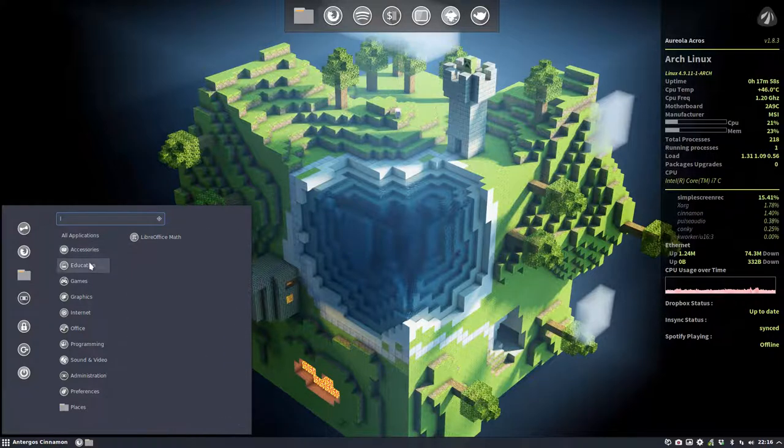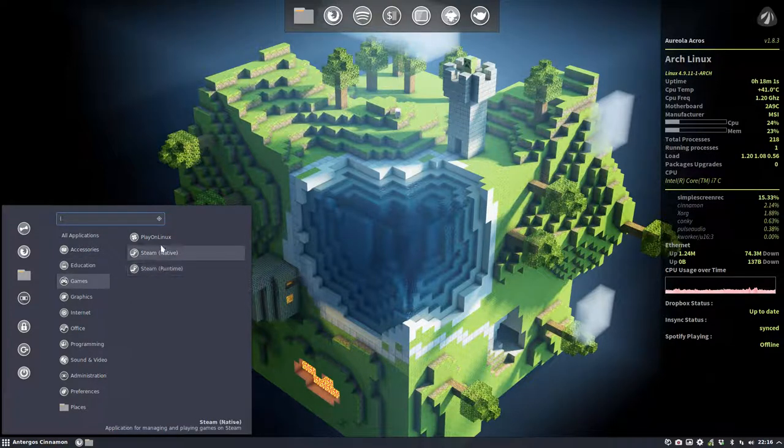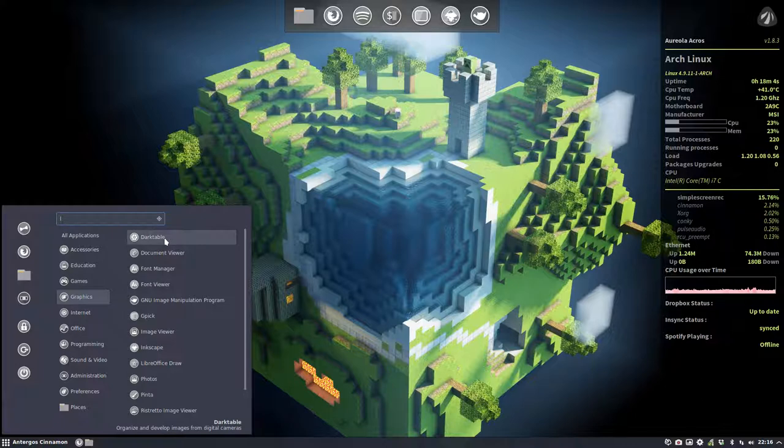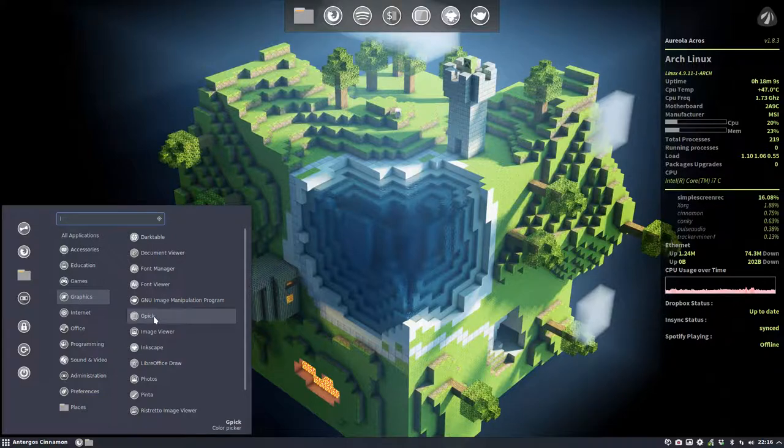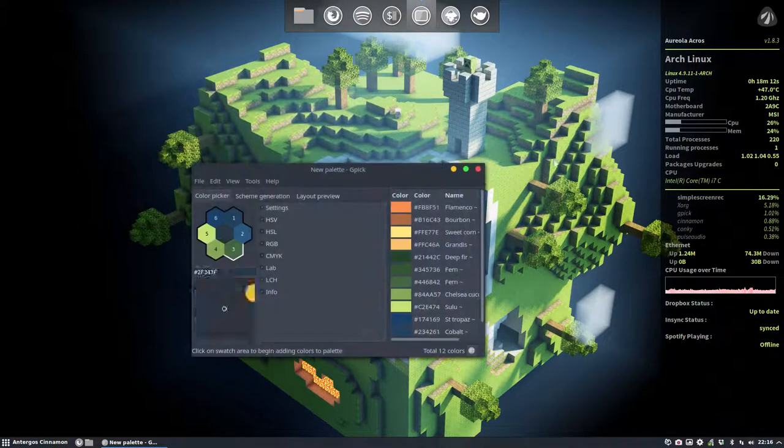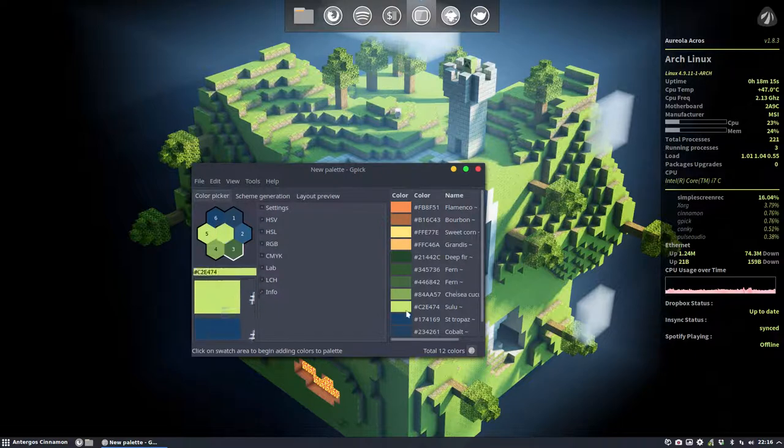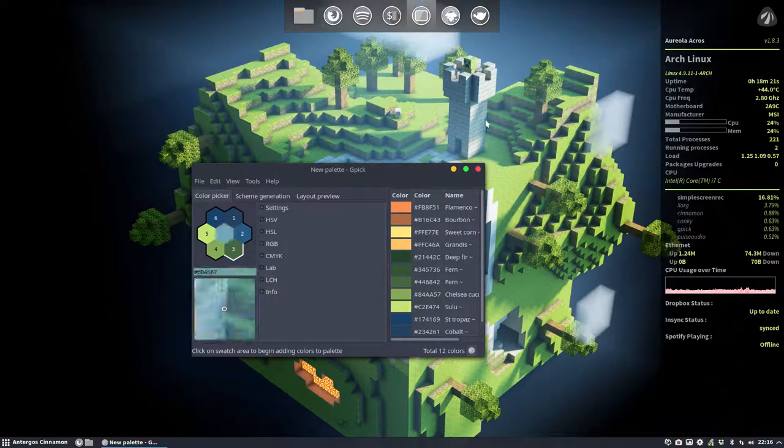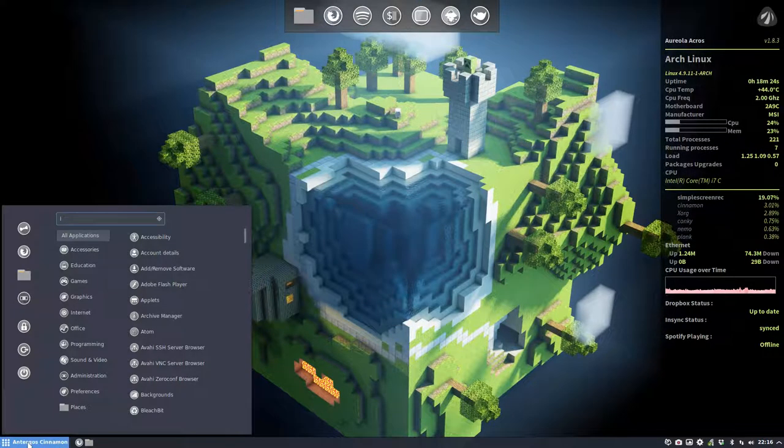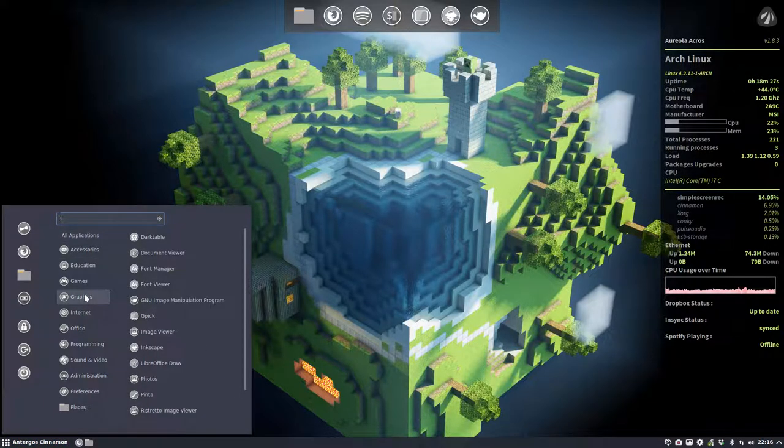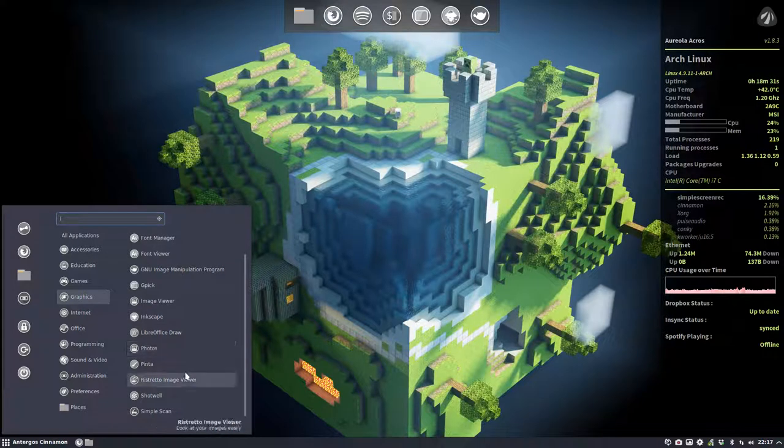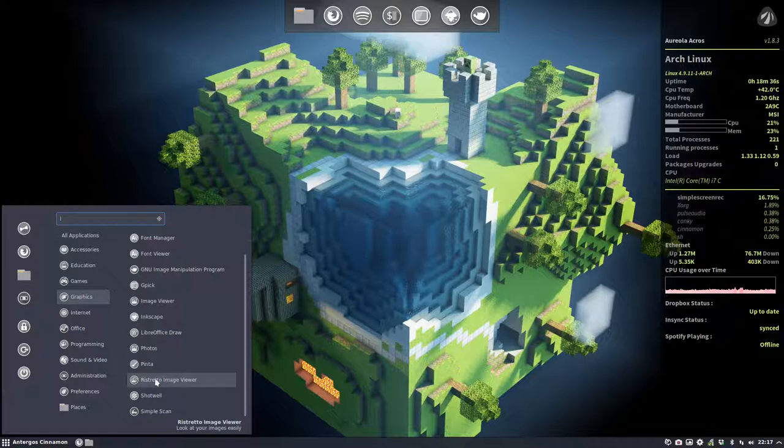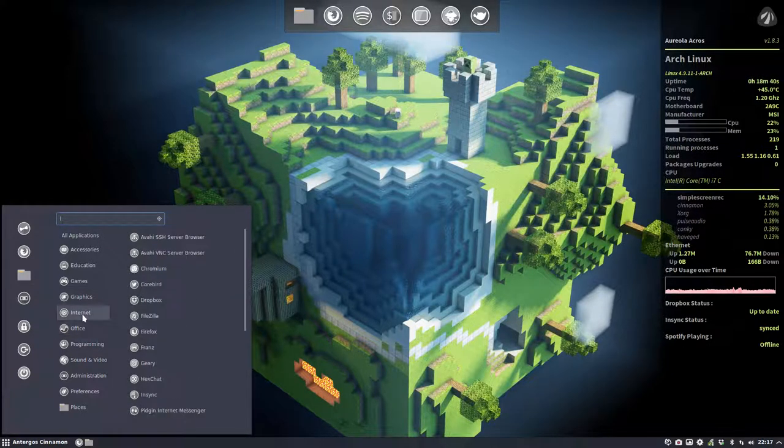Graphics: Darktable is for pictures and all that. GPICK, I just used GPICK because this Conky has other colors and I took this color here, C2E474. I've changed these colors to match the wallpaper. Inkscape, JPEG, Pinta is also something to draw pictures, Shotwell to take pictures, Simple Scan for my printer.